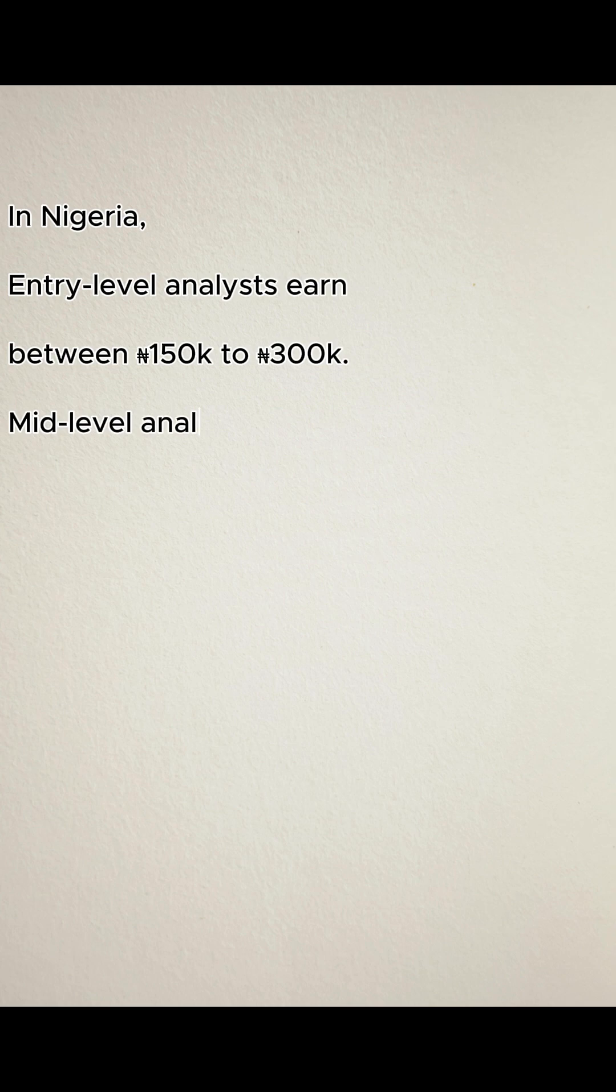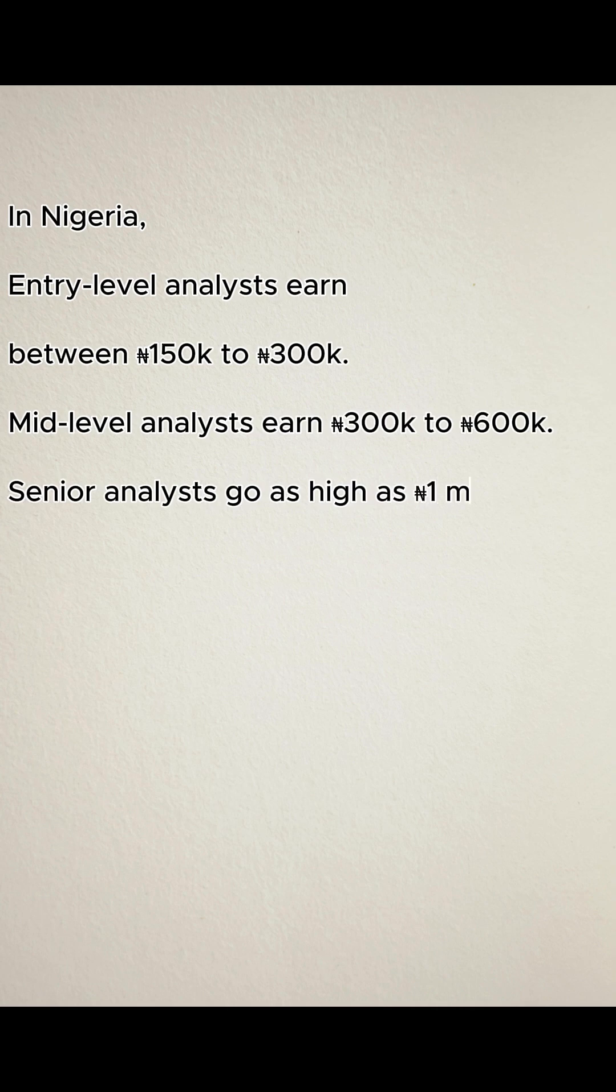Mid-level analysts earn 300,000 naira to 600,000 naira. Senior analysts go as high as 1 million naira plus monthly.